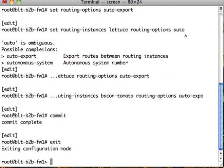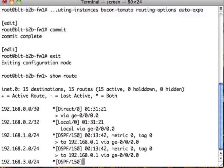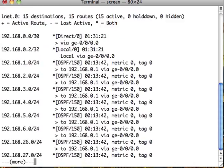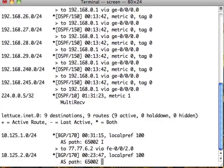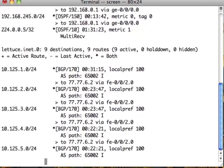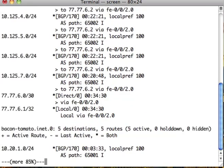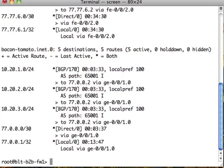So before we do anything, let's take a look at the routing tables again. You can see that nothing is broken. All the routing tables are still separate. The first thing we want to do is we want to select...